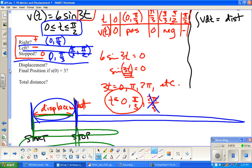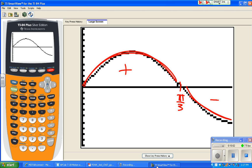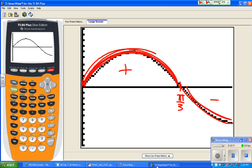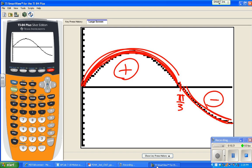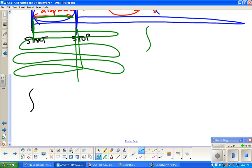All you do for displacement is compute the antiderivative. We went forward and then backed up, so there's more positive area than negative area, giving a positive net change. The setup is the integral from 0 to π/2 of 6 sin(3t) dt.